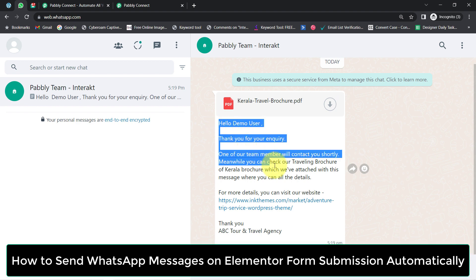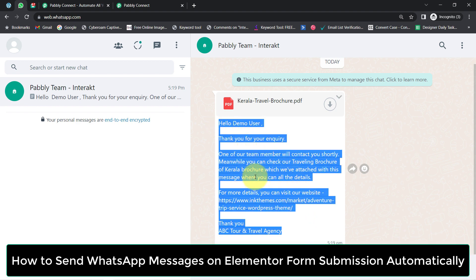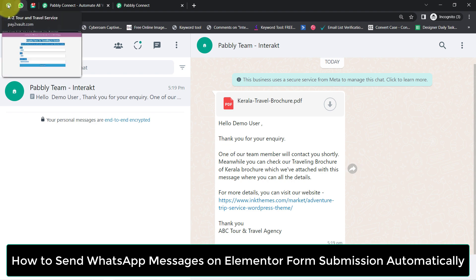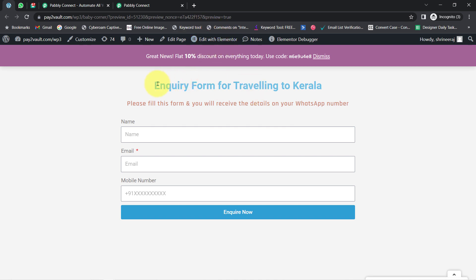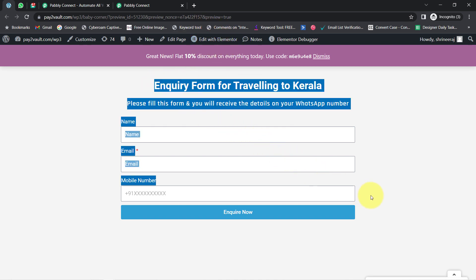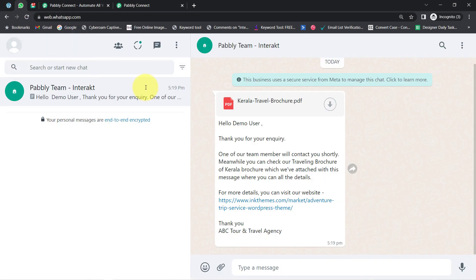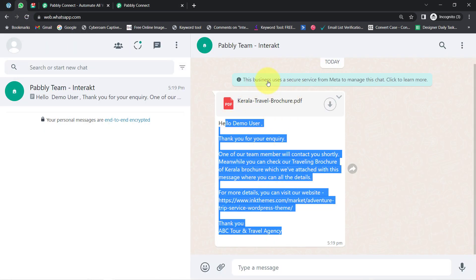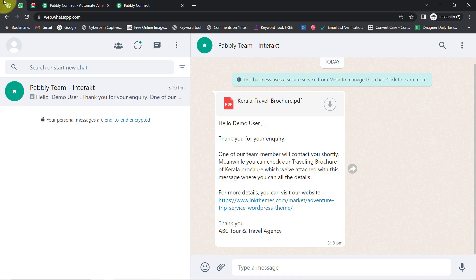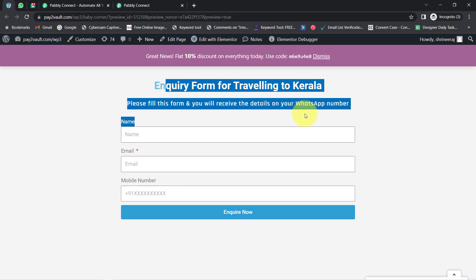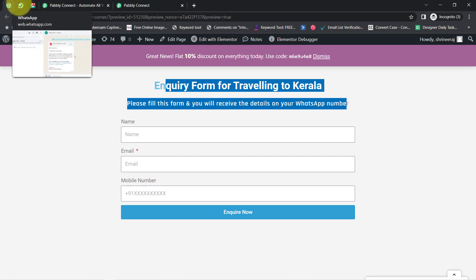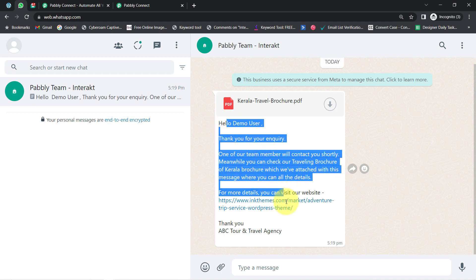In this video, I will show you how to send WhatsApp messages on Elementor form submission automatically to your form submitter. Here you can notice I have created this inquiry form using Elementor. As soon as the user submits this form, they will automatically receive a message on their WhatsApp number along with a PDF brochure attached. And not just Elementor — if you are using Google Forms, JotForm, or any other form builder software, you can also automatically send a WhatsApp message on form submission.